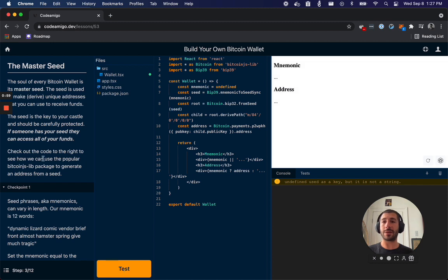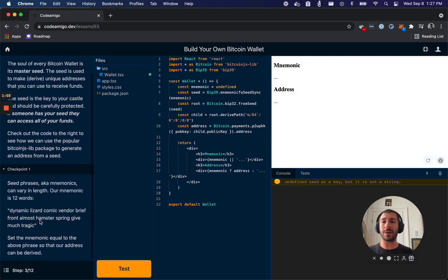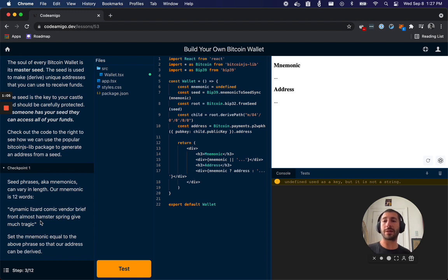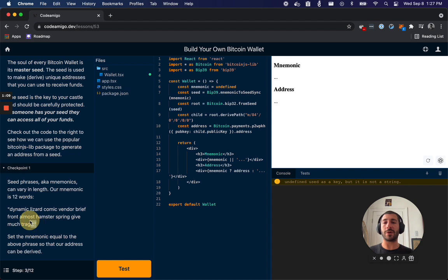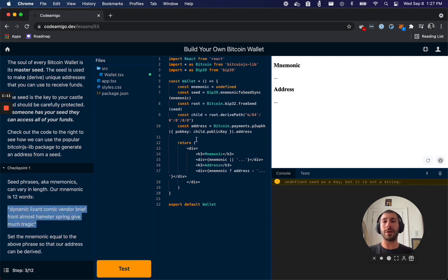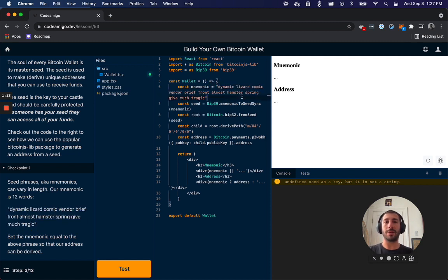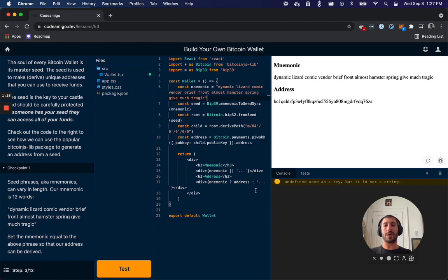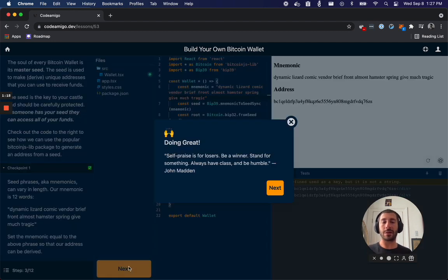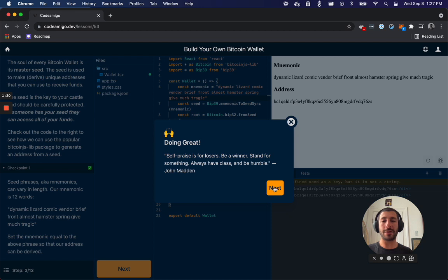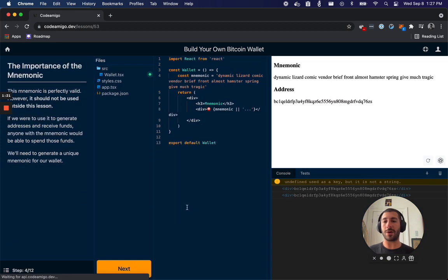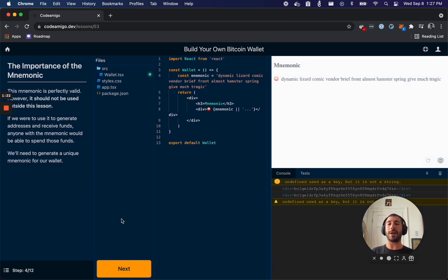Each step has some instructions and a checkpoint that you need to complete. So this checkpoint is asking us to change the mnemonic to be these 12 words. So I'll go over here and copy this and I'll paste it over here, and then I'll hit test. And great, I passed. Now I only have eight more steps to complete.